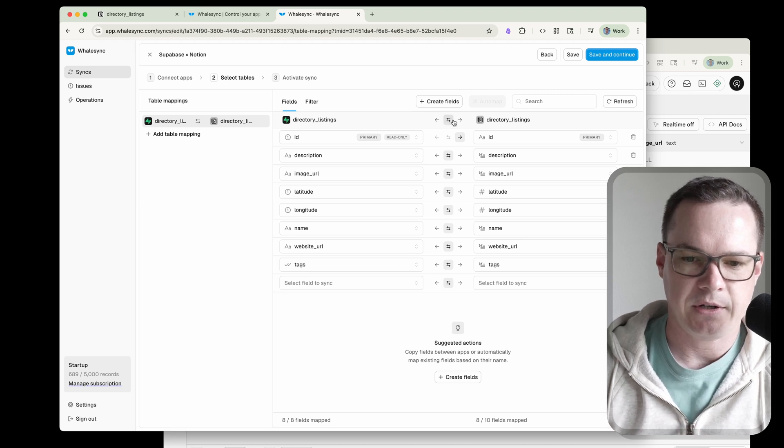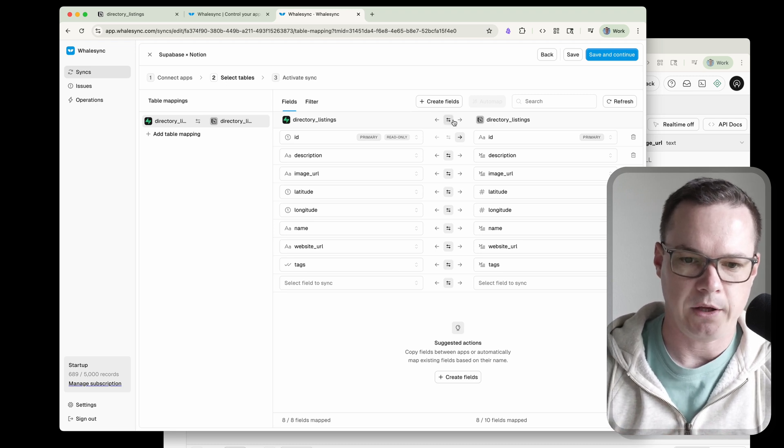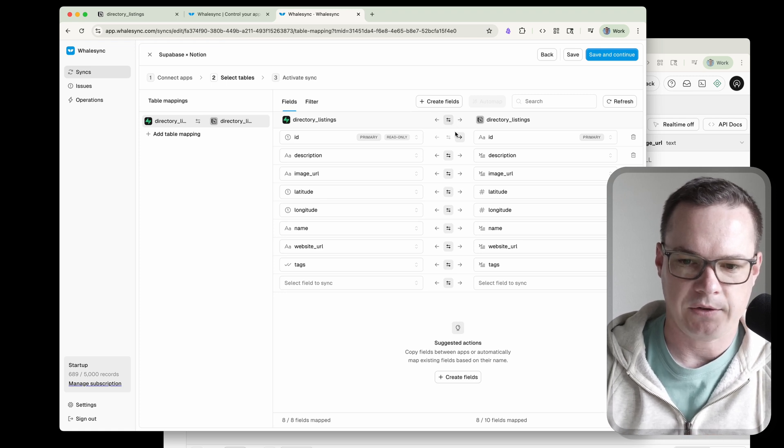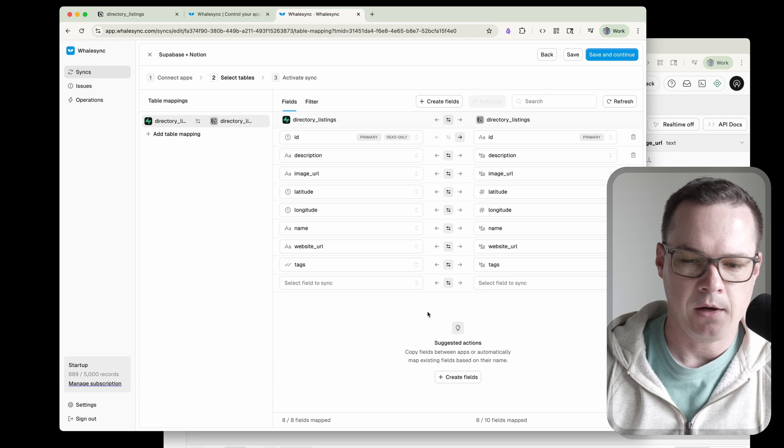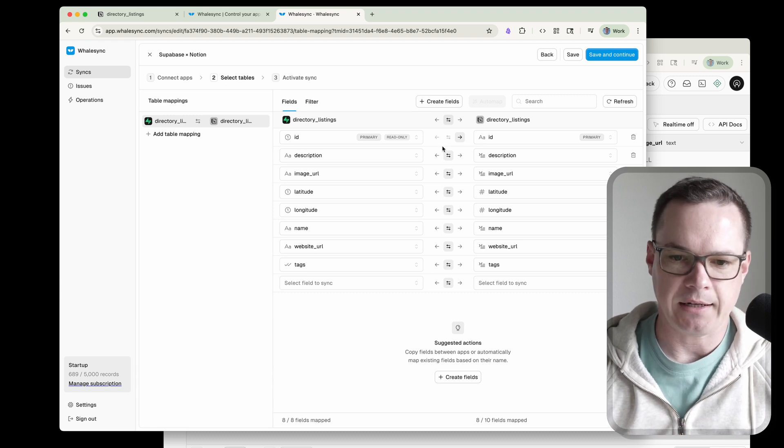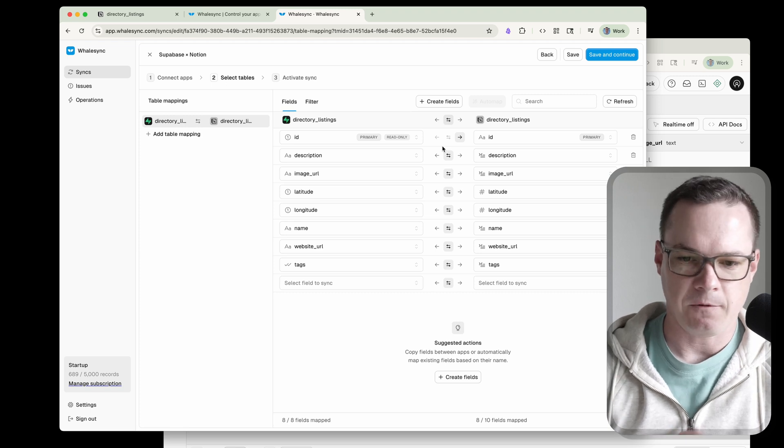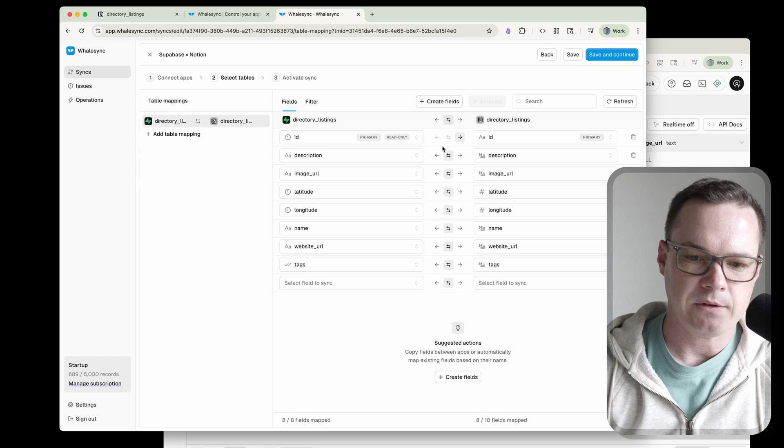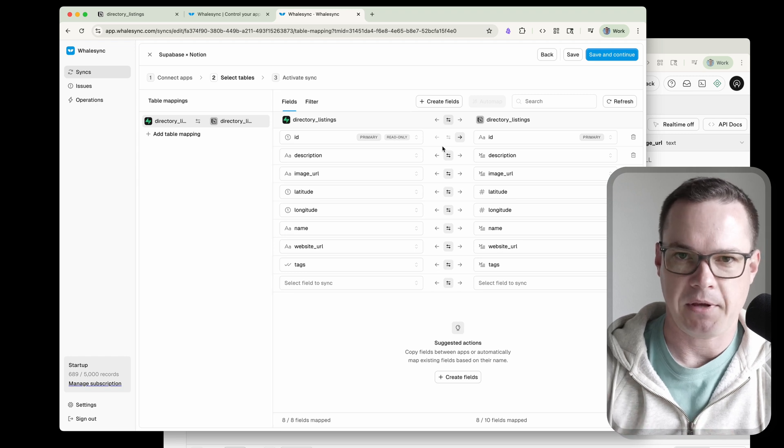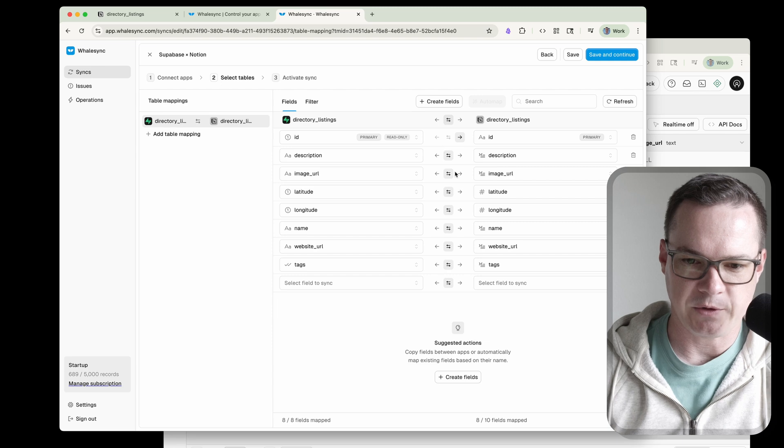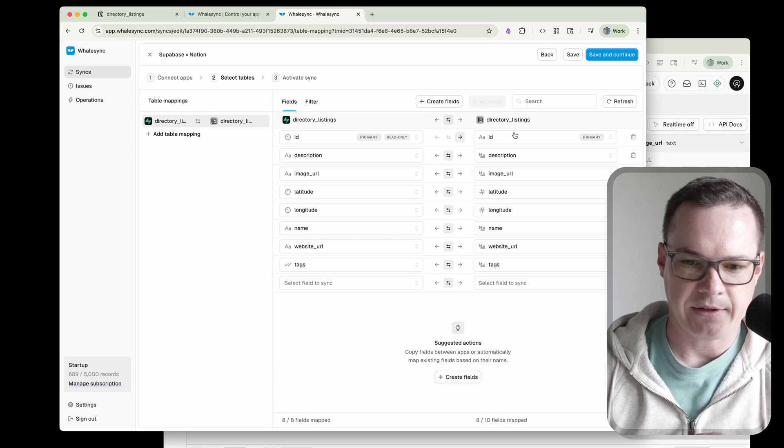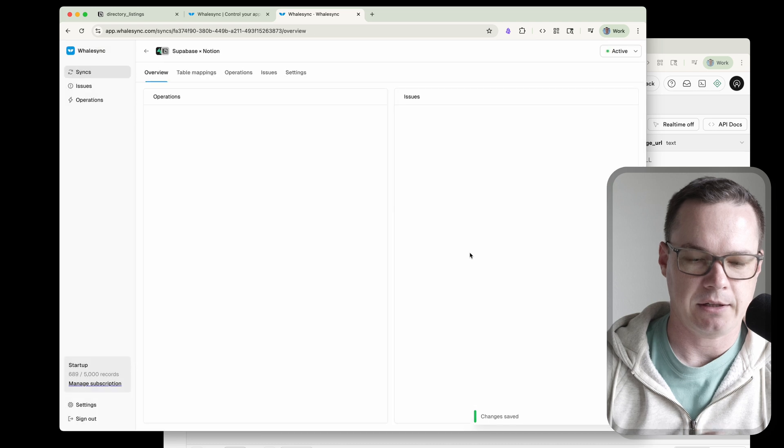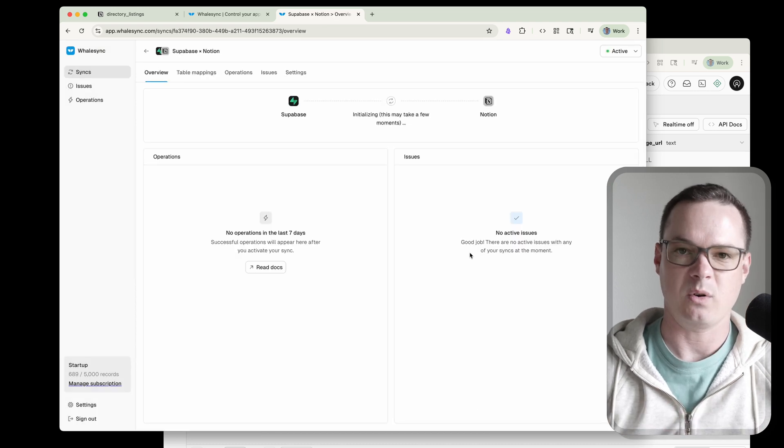But I want to show you something really quick before we do that, which is these arrows here tell us which direction we are going to be syncing the data. So right now, the ID column is just going one way from Supabase to Notion. And then the rest of them are going two ways. That means any edits that are made in Supabase will go to Notion. Any edits made in Notion go to Supabase. Now for this use case, that's perfect. If your use case is different, you might want it to be that only one or two of these can be edited. In that case, you just set the rest of them to one way. But we're trying to do this quickly, so we'll leave everything as it is here. Everything looks good. We'll save and continue and activate our sync. Click confirm. And there we go. We're done.